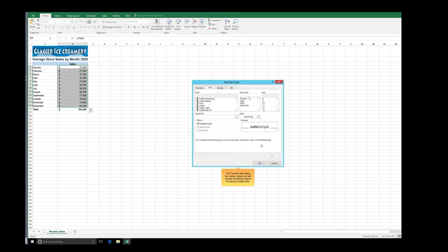The Format Cells dialog box opens, where you will choose formatting options for the top ranked cells. In the Format Cells dialog box, click the Fill tab.